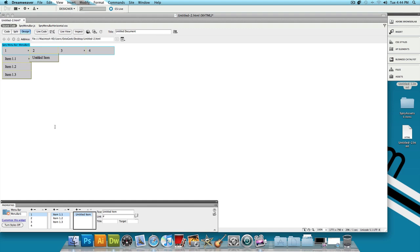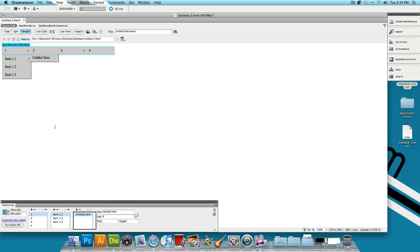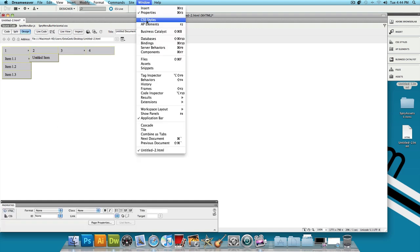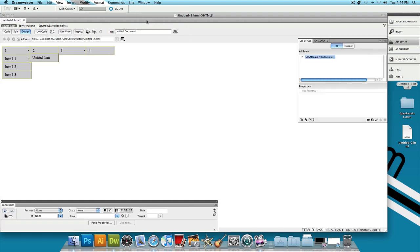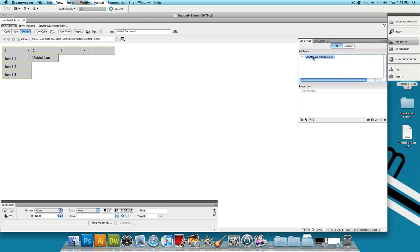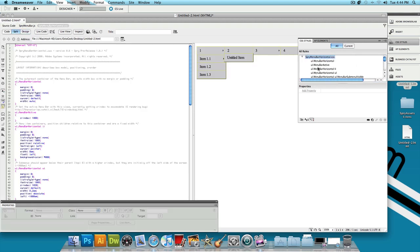Once you have everything titled and everything, all the links and everything made the way you want it, we're going to go to Window and click on CSS Styles. Now we're going to change the color and everything like that. Now you're going to see SpriteMenuBarHorizontal.css, double click on that and you're going to get a bunch of things that pop up. You only really want to mess with two things to change the color and everything.